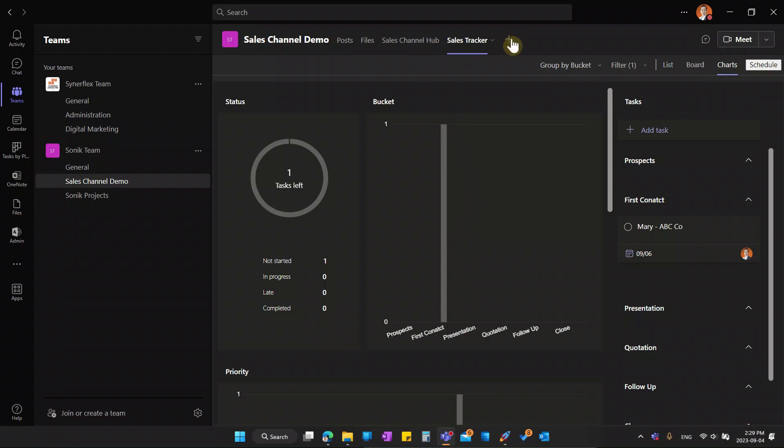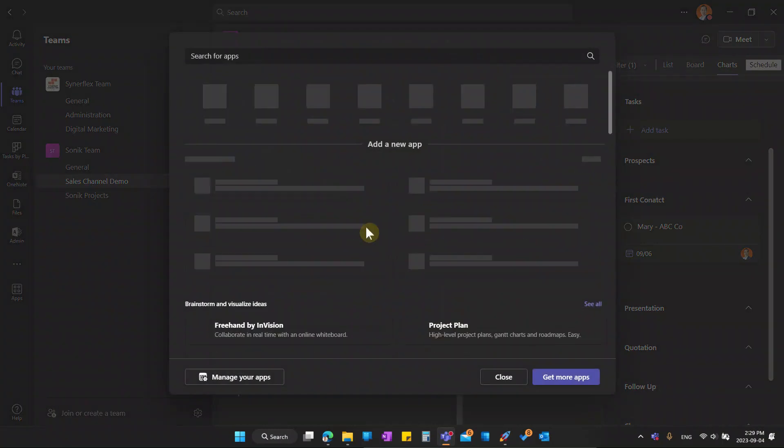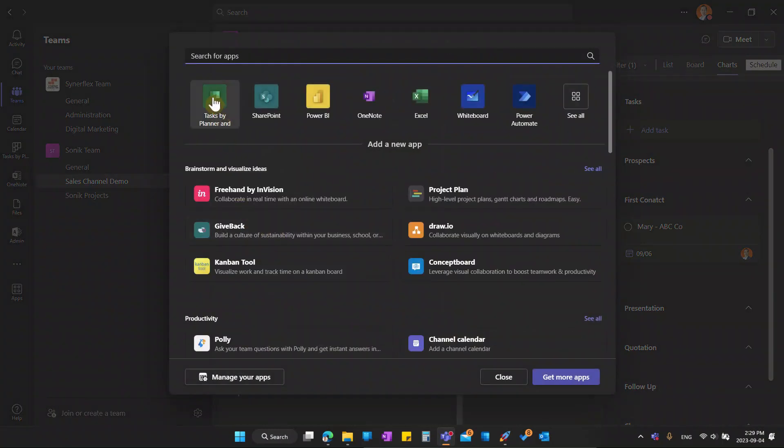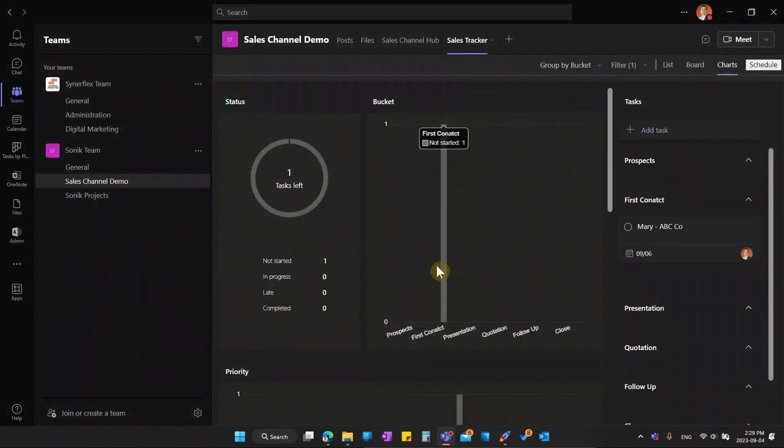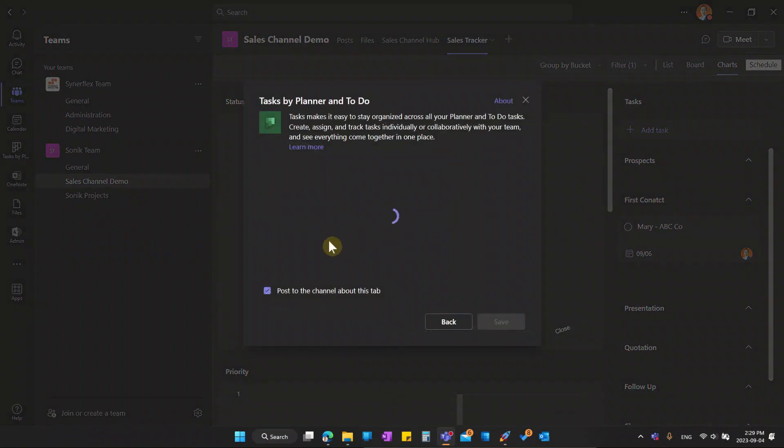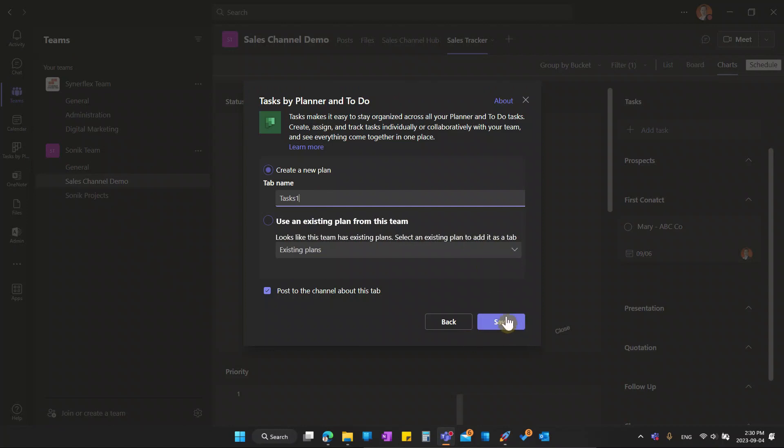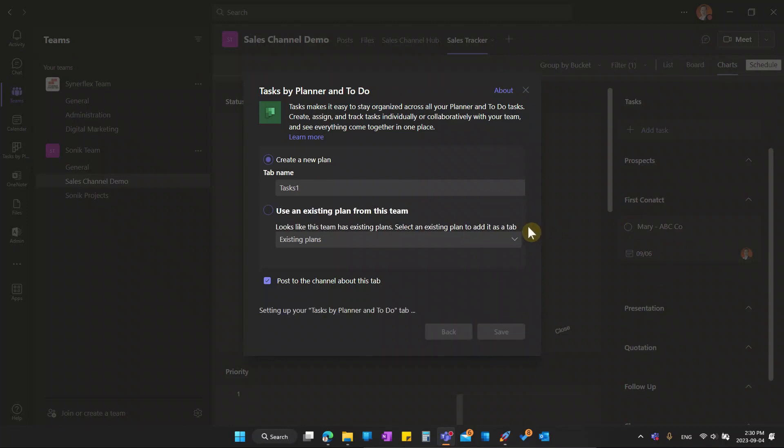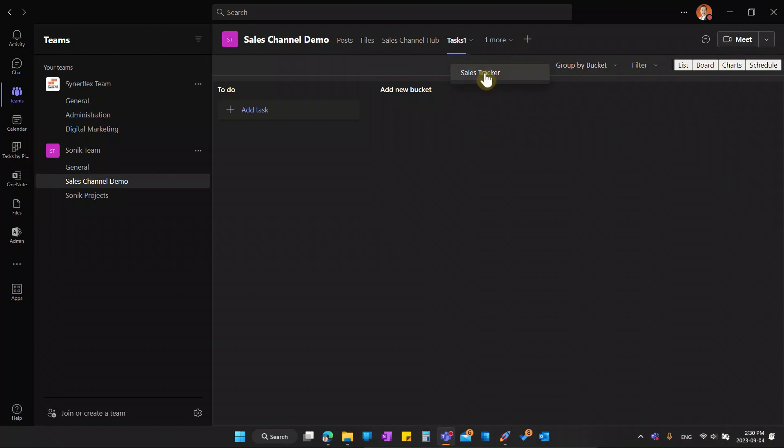Now, there is no limit how many planner boards that you can add to your Microsoft Teams. Let me do another one. So go back to the task. I can create a simple task. Let's put a task one, save it. Now I got another board, called task one. Earlier one is in here, the sales tracker.